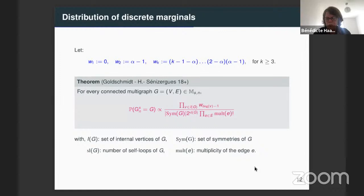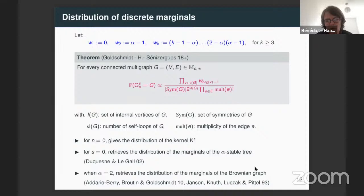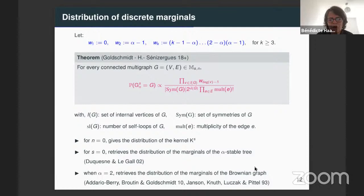This formula completes some formulas that were already known. For example, when there is no surplus, when S is equal to zero, we retrieve the distribution of the marginal of the alpha-stable tree, obtained by Duchesne and Le Gall. When you take any S but alpha equal to two — the Brownian case — we retrieve the distribution of the marginal of the Brownian graph, obtained in different form in the paper by Addario-Berry, Broutin, Goldschmidt, and another paper by Janssen, Knuth, Luczak, and Pittel.